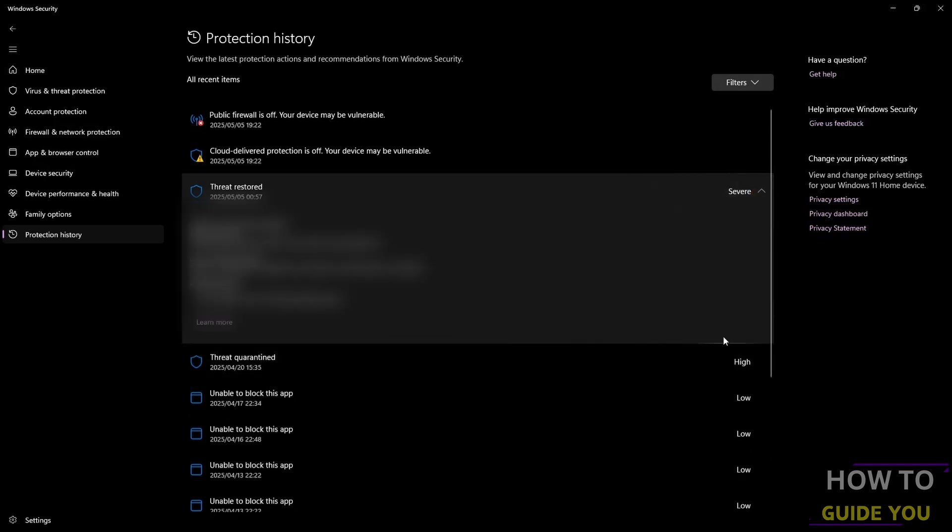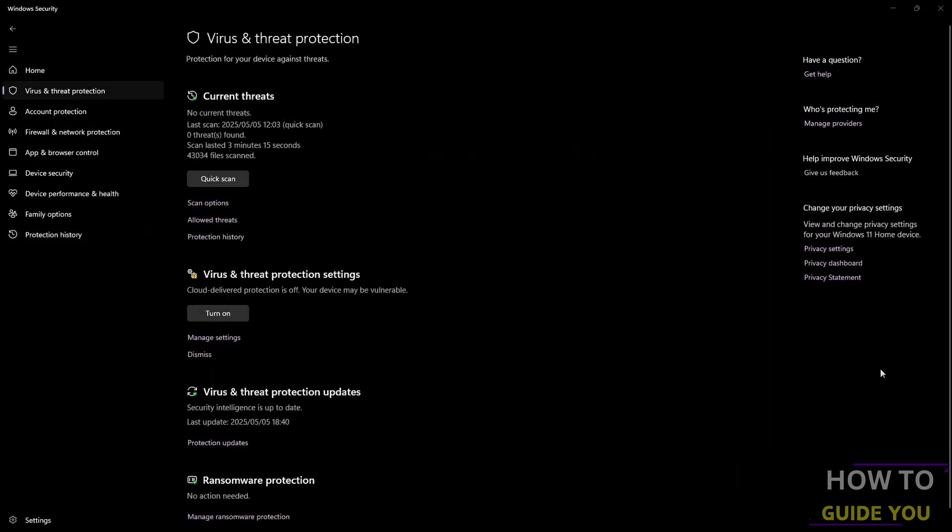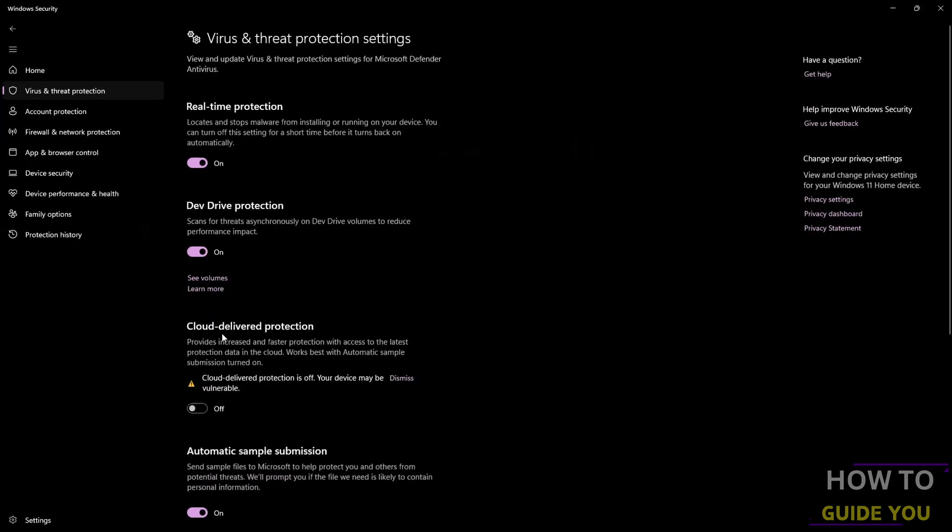To do that, click on Virus and Threat Protection again, then Manage Settings. Scroll all the way down till you get to Exclusions and click on it.